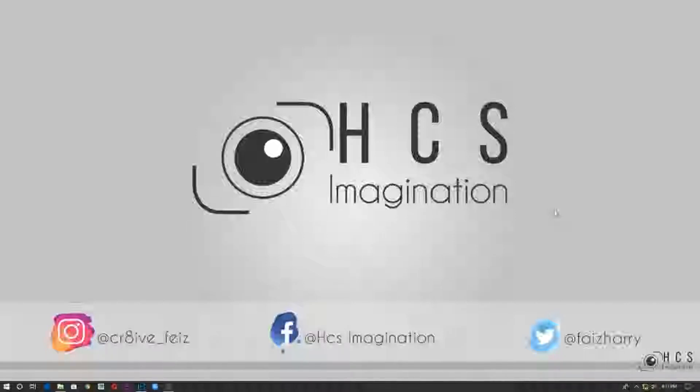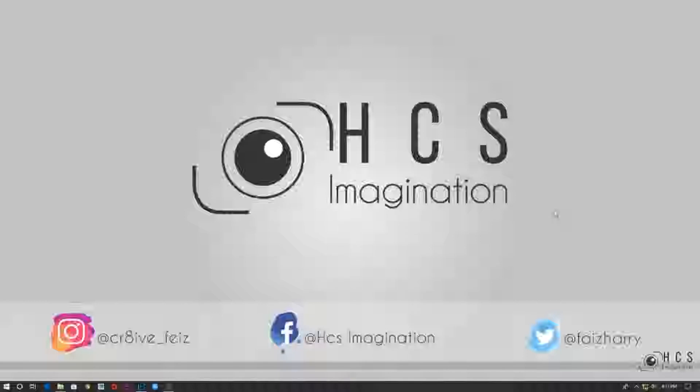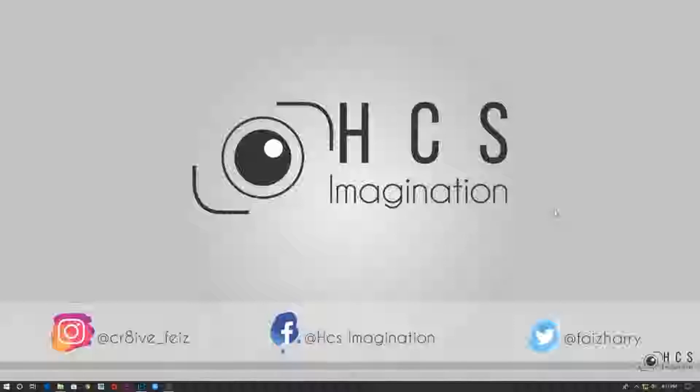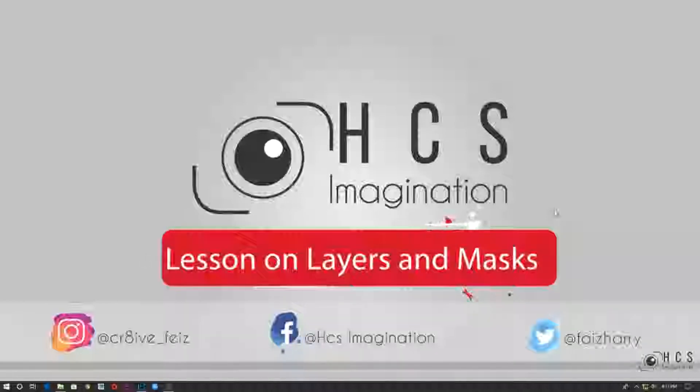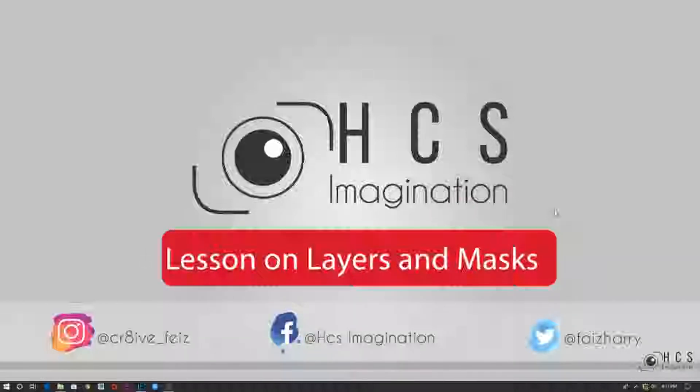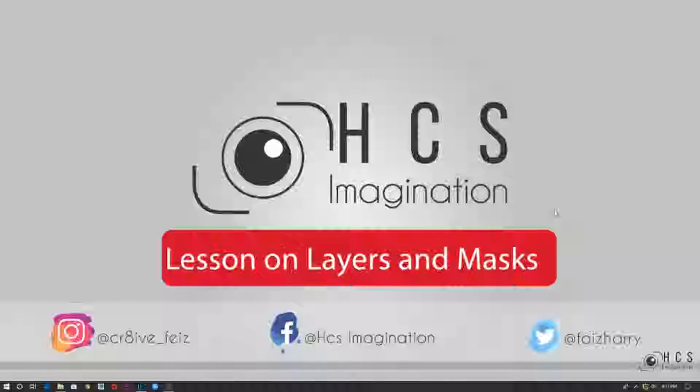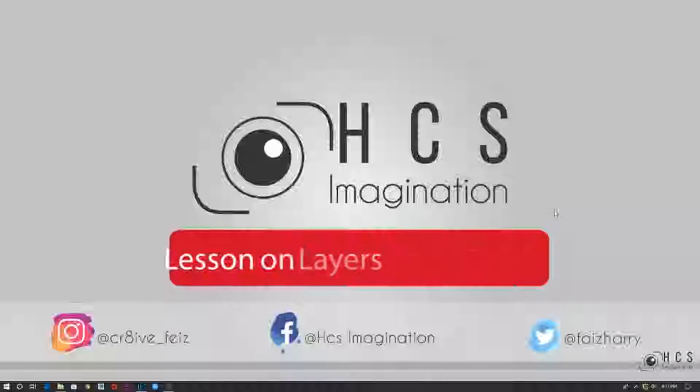Hello and welcome to HCS Imagination. This is Hussain and I'll be teaching you today about layers. Layers is a big concept and major concept in Photoshop. Today we'll be learning different types of layers and how to use layer masks. So without further ado, let's get started.